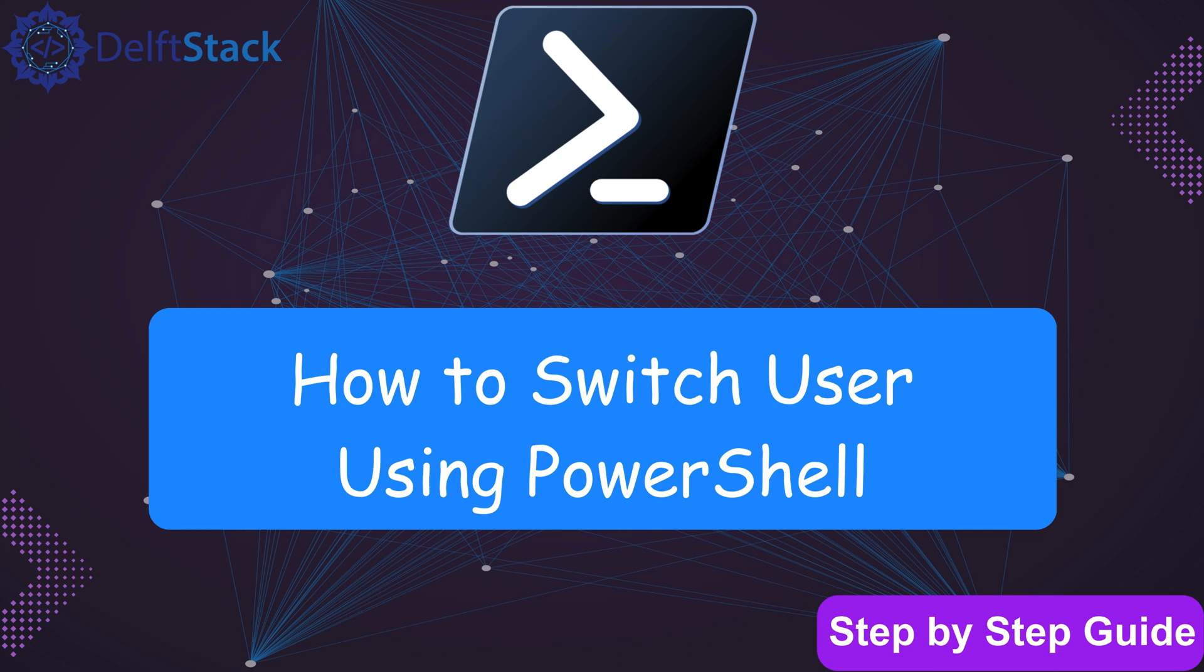Need to switch users in PowerShell but not sure how? Whether you're managing multiple accounts or accessing remote systems, I'll show you the best methods to do it, step by step.